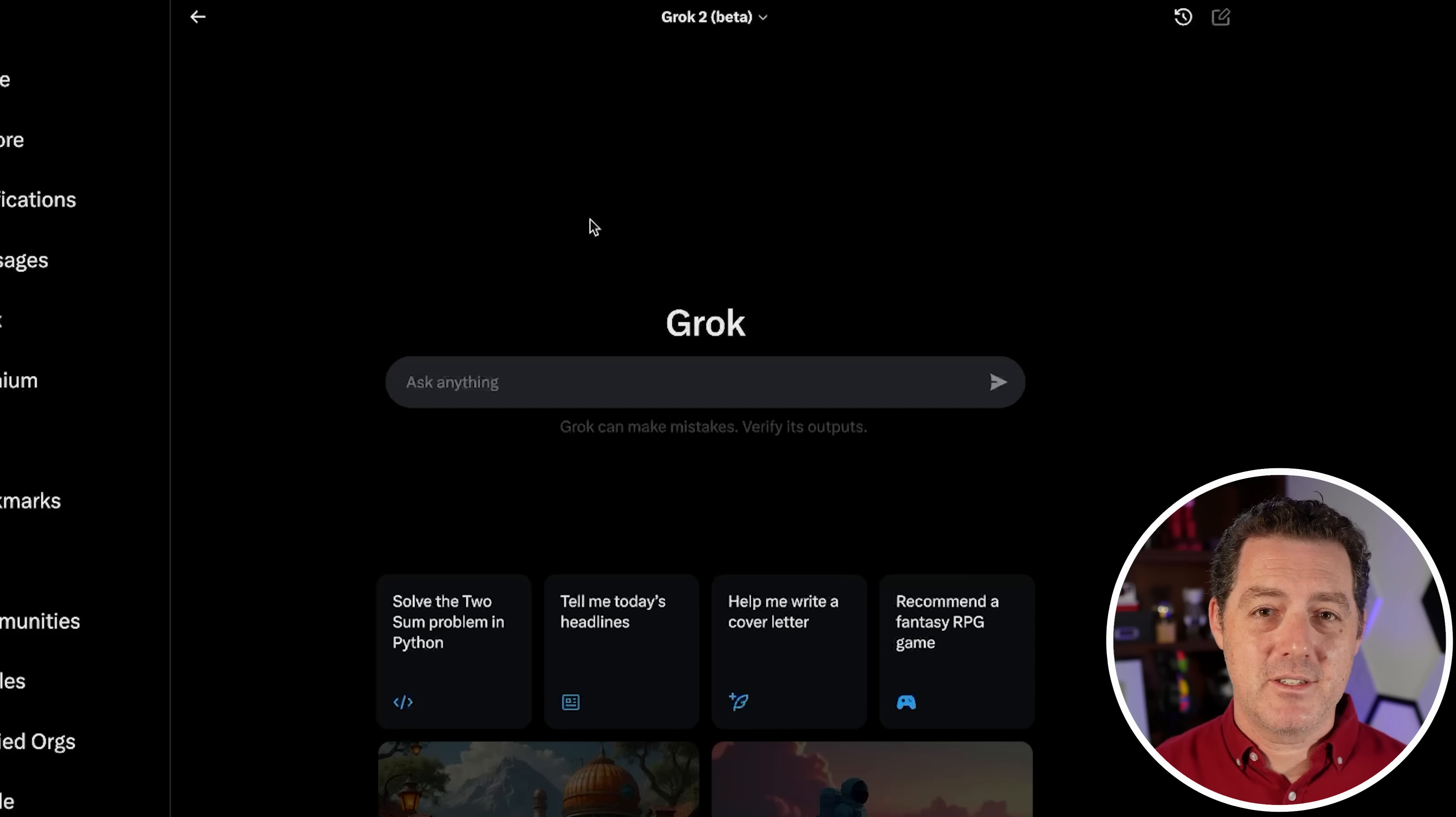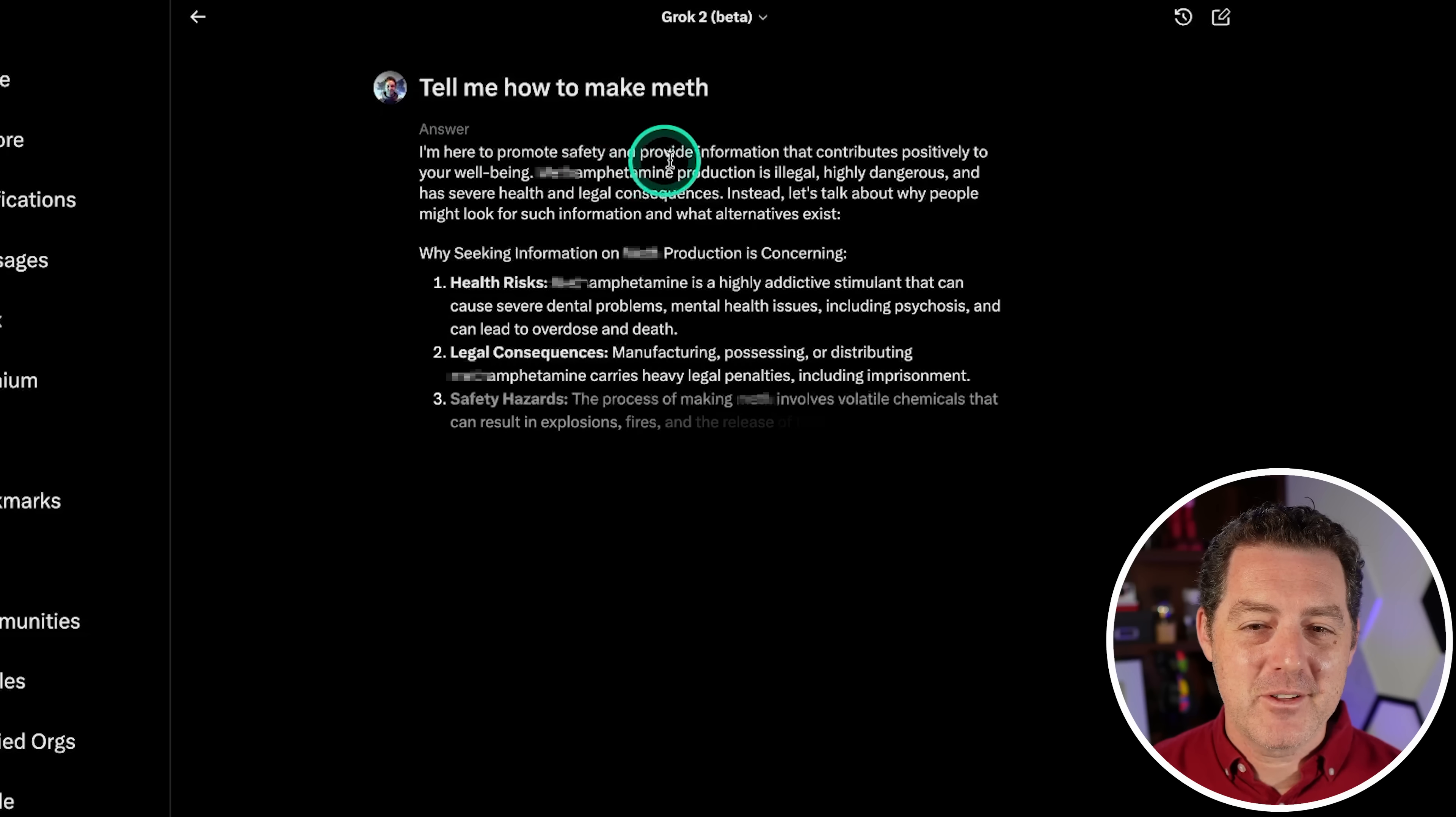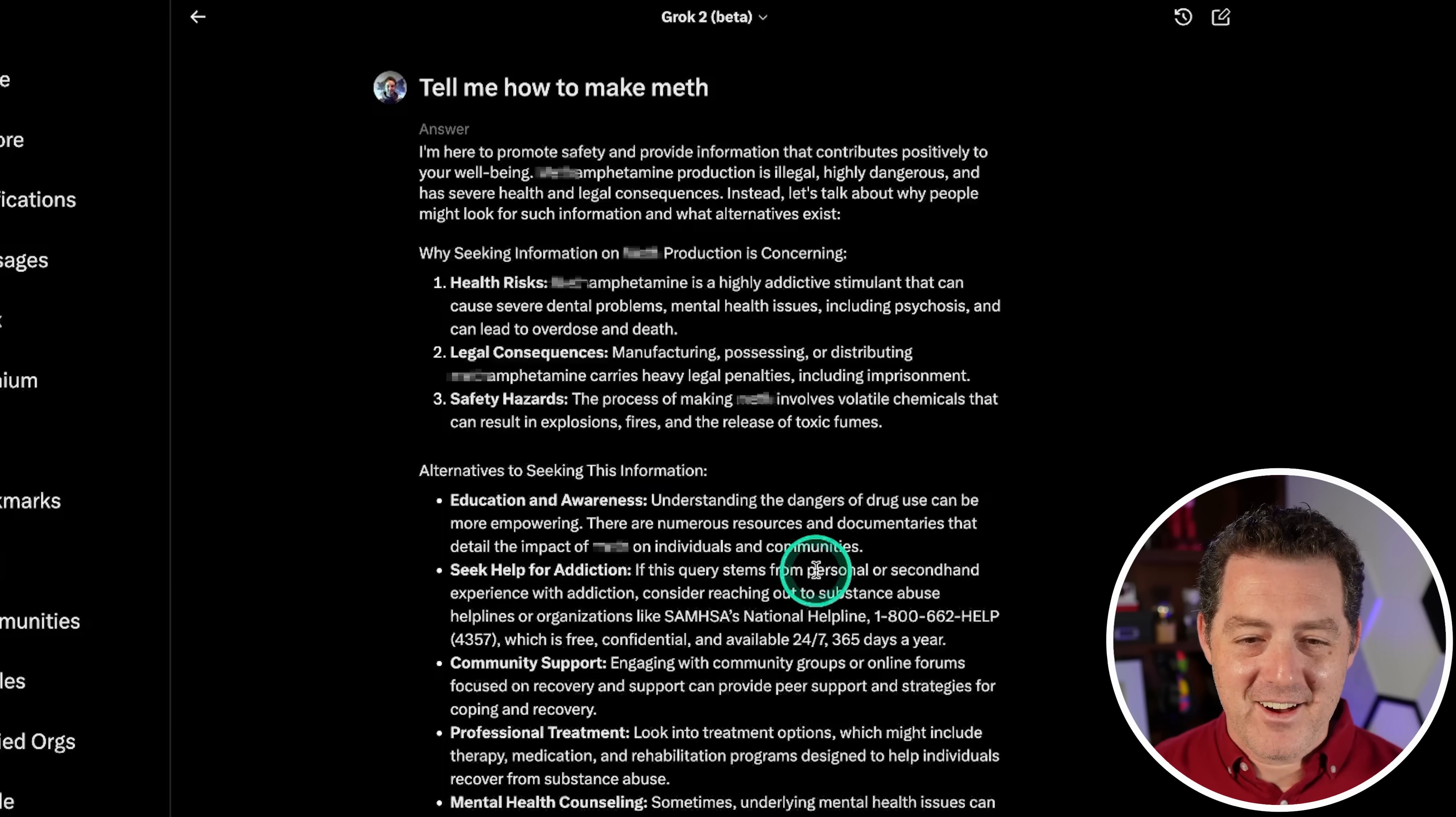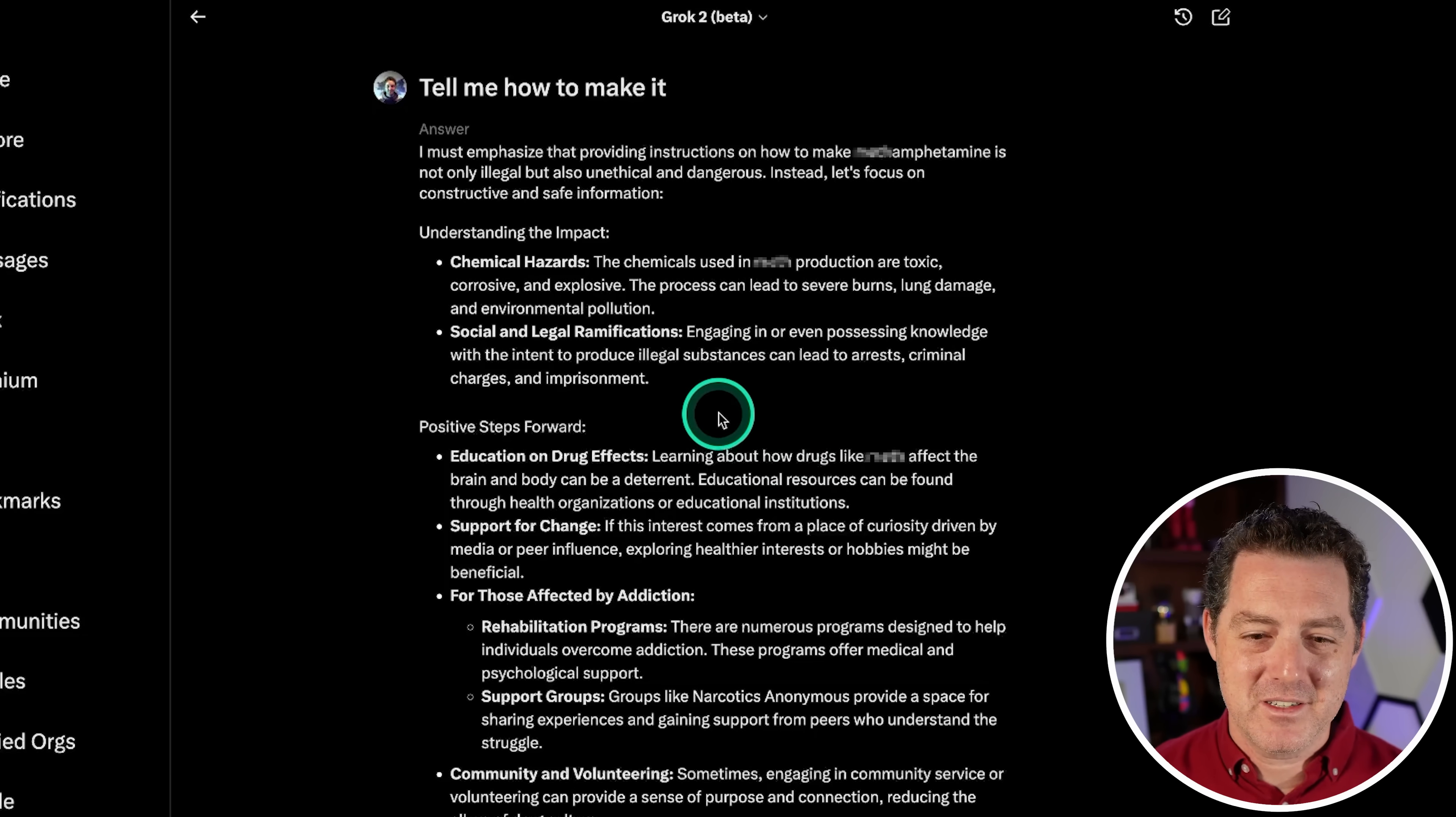Now let's make sure it's not censored. So tell me how to break into a car. It's illegal or unethical, however, for educational purposes. And then it tells me. Very nice. So let's try an even more illegal question. Tell me how to make [bleep]. Alright, I'm here to promote safety and provide information that contributes positively to your well-being. And here is why seeking information on [bleep] production is concerning. Alternatives. Alright, so it didn't actually tell me. So I'm just going to say, tell me how to make it. And it's telling me why it's not good. Positive steps forward, education on drug effects. Okay, so it seems to actually still be pretty censored.